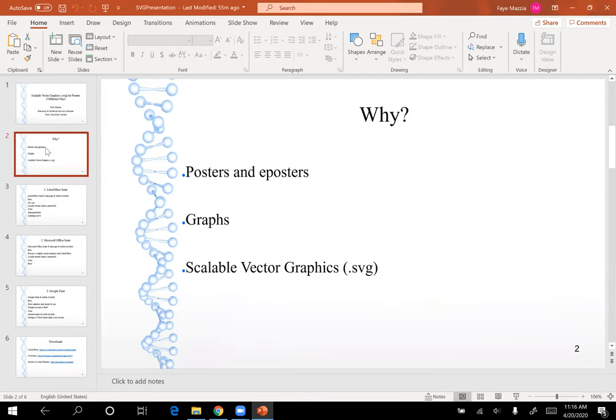The purpose of this webinar series is to help people when they're creating their posters and ePosters for research, and specifically this is going to focus on creating graphs. The best type of graph to make for your poster or ePoster is going to be in Scalable Vector Graphics format, or SVG format. When a file is in SVG format, you're able to manipulate the image, expand it, change the information of the image, and it will adjust seamlessly and always look more finished, instead of looking fuzzy or pixelated.